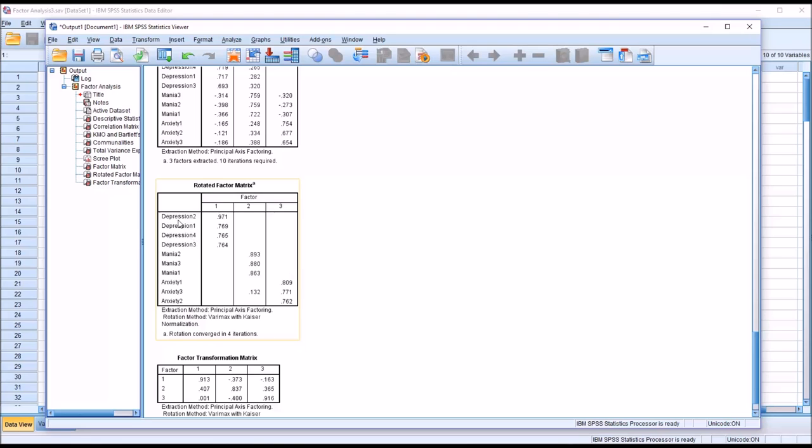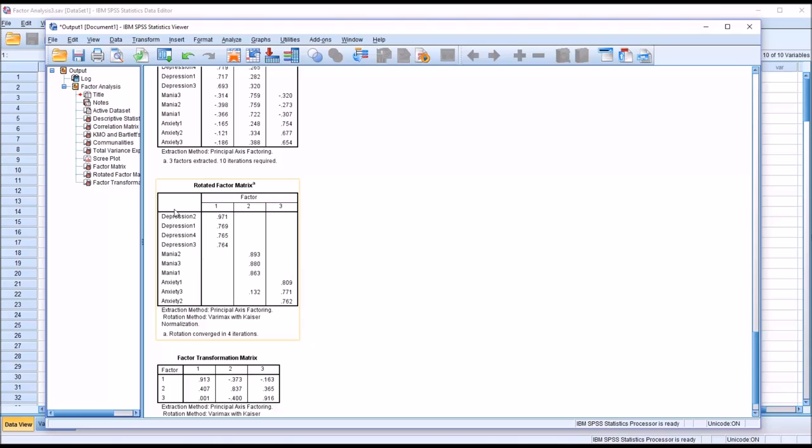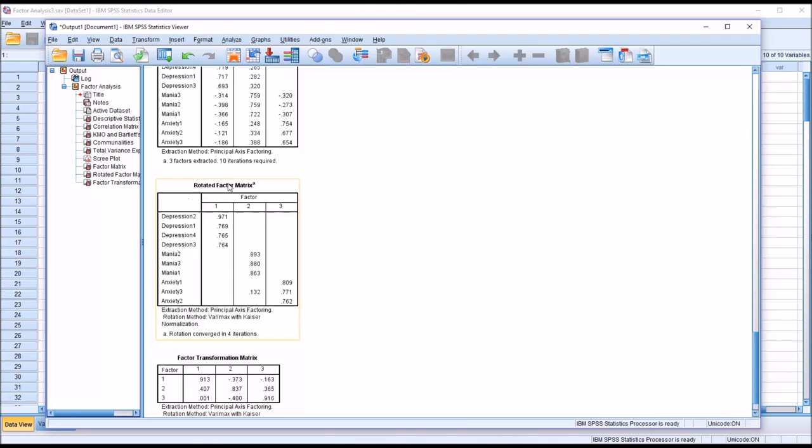So there could be another reason why these four variables loaded on the same factor. They may be measuring the same thing, and that construct may not be depression. That was our theory. We put in place a theory that said that these four items measure depression, that these three items measure mania, and these three items measure anxiety. But the process of the EFA has no way of making those type of qualitative determinations. It's simply a mathematical process.